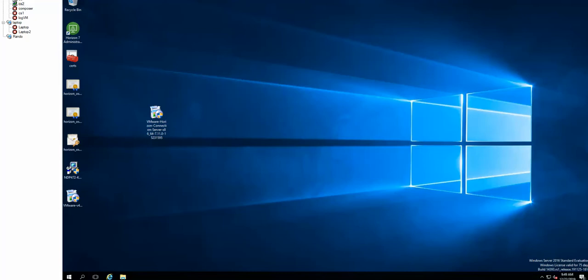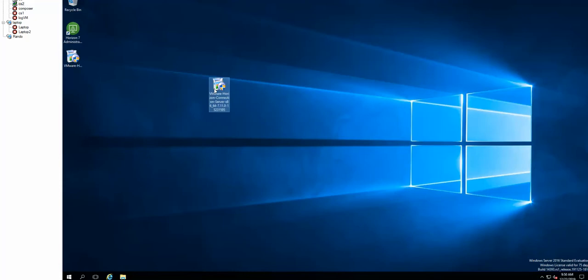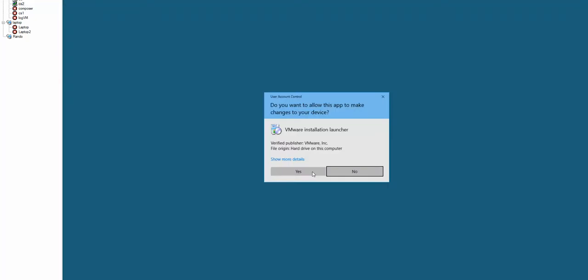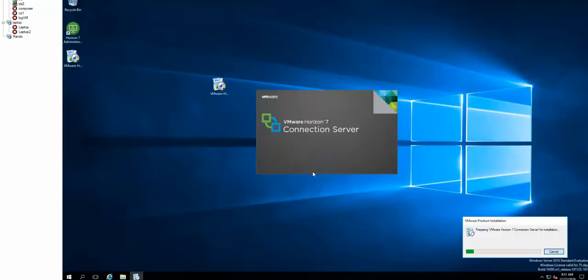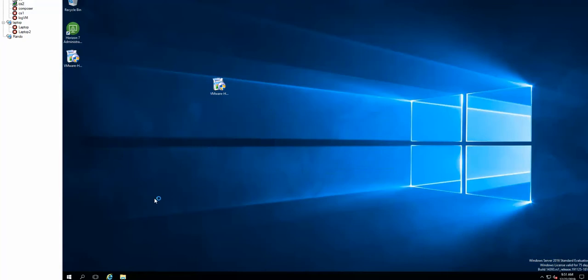All right, sorry about that. We're going to go back and restart with a different account.